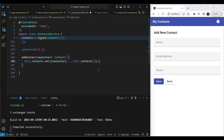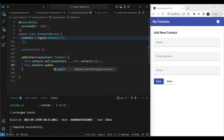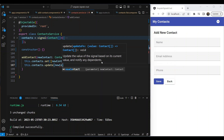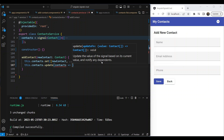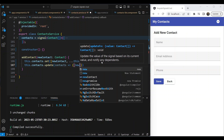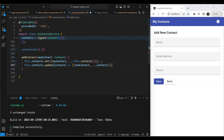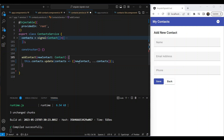We can spread the existing contacts into a new array and add the new contact on top. But there's also a better option — the Angular team provides an update() method for signals. With update(), we receive the old state and return the new state, which is similar to how updaters work in NgRx. I'll use the update() approach and remove the set() version.